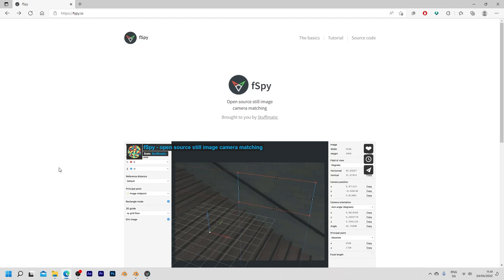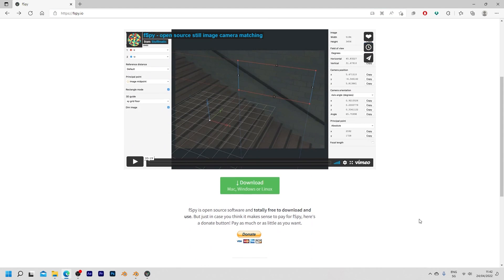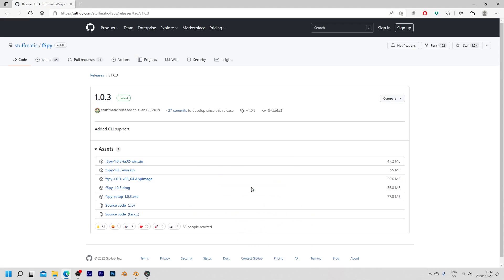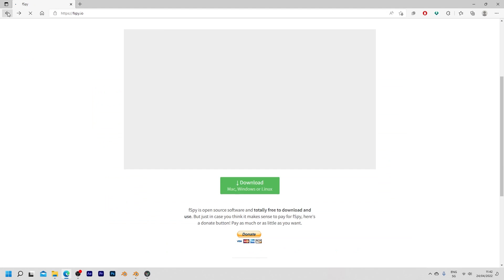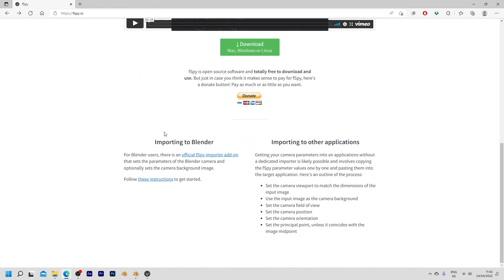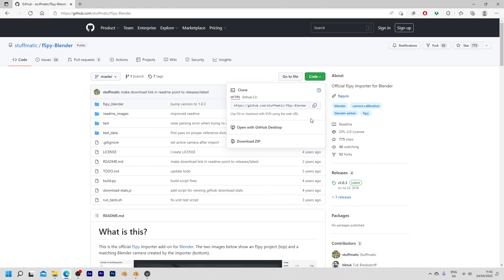Okay so next I want to show you how we can get a similar result with fSpy. fSpy is a free software that you can download from fspy.io. On this page simply scroll down and then choose this download option and get the corresponding version for your system. Then go back again and we also need to download the official fSpy importer addon. On this page go to code and then choose download zip.